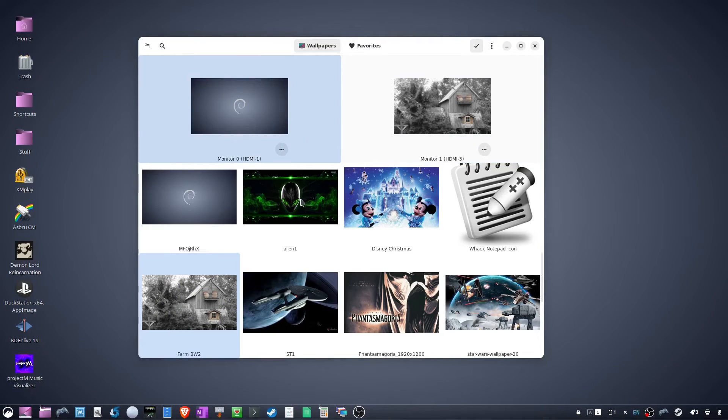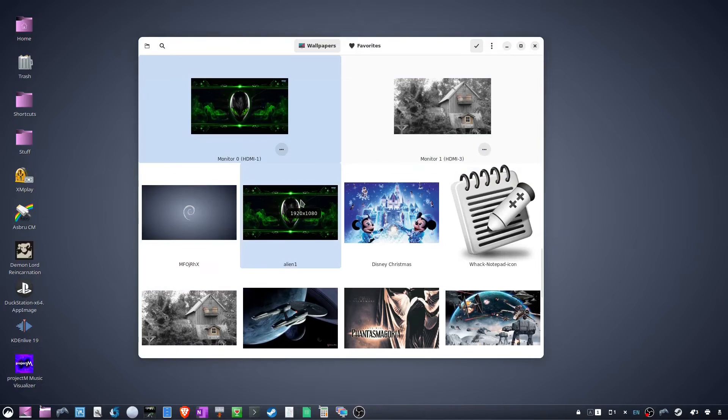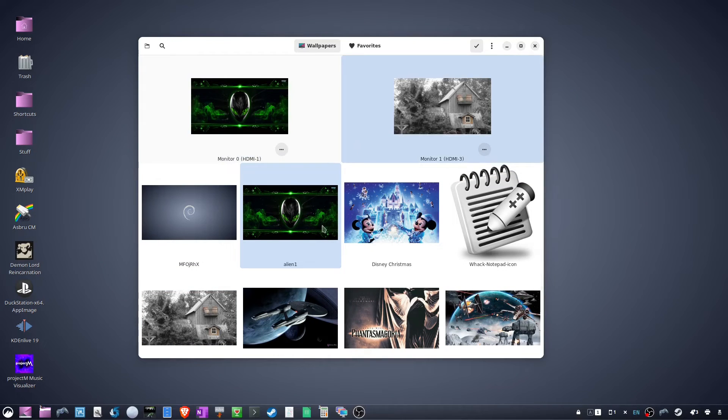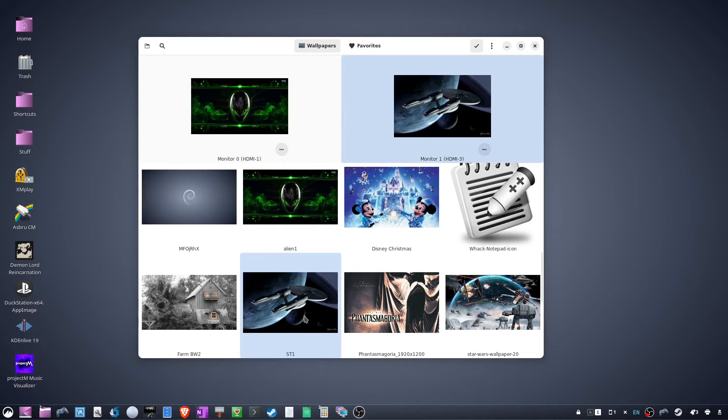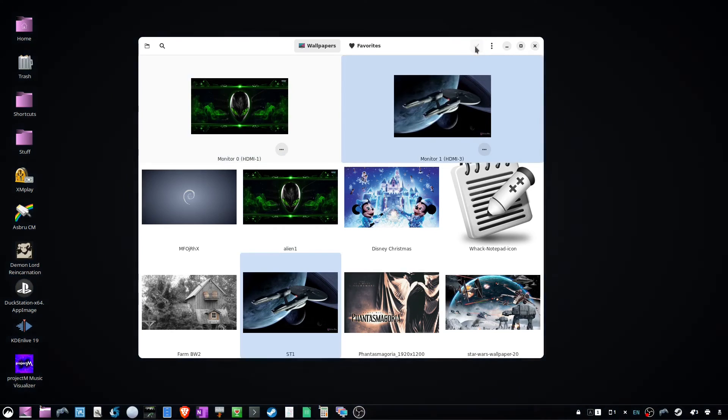Highlight the first monitor and select a wallpaper, highlight the second monitor and select a wallpaper, then click the checkmark to apply.